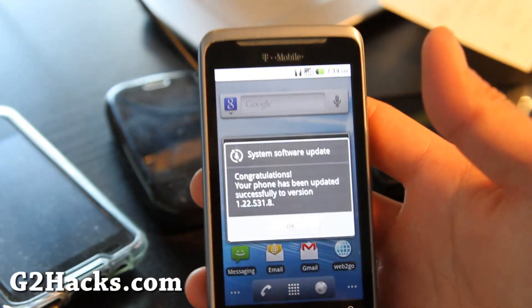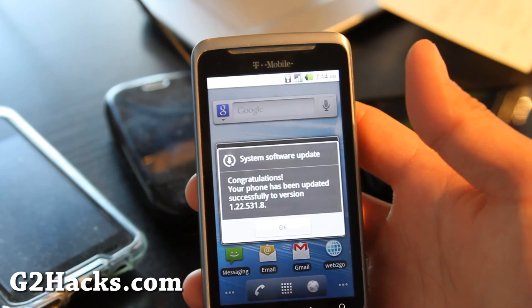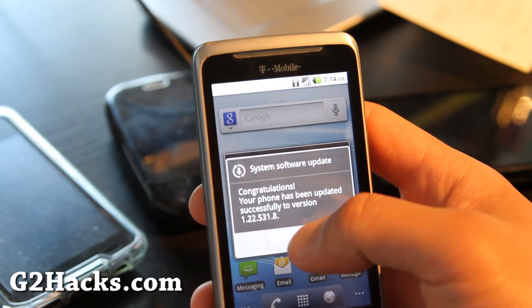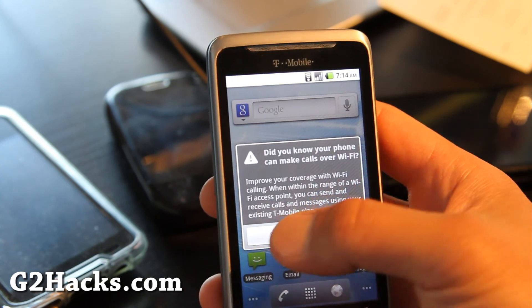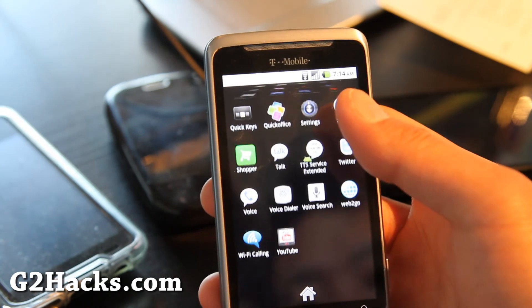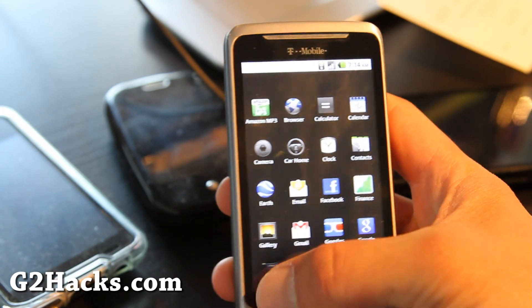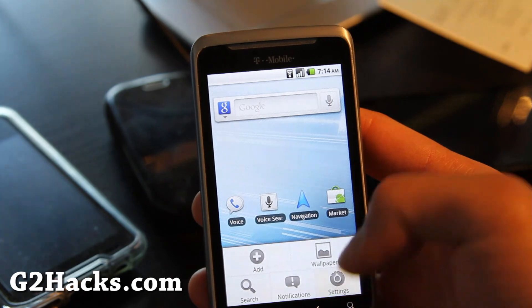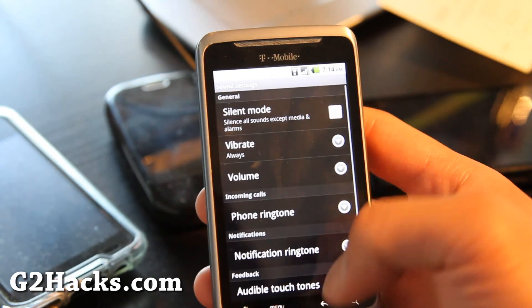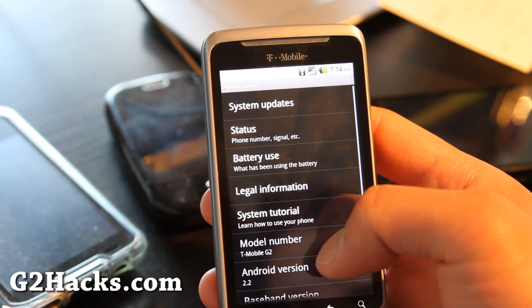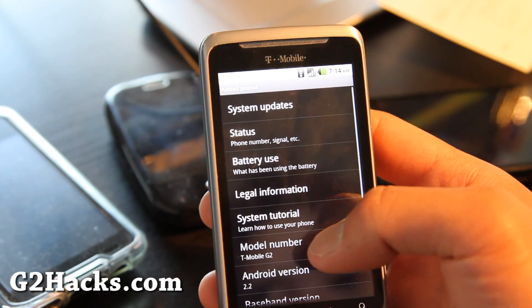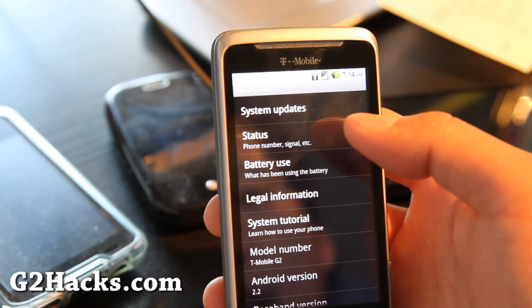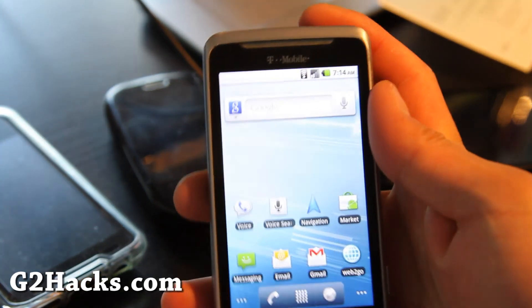So I got it updated to the 1.22.531.8, which is the latest. Let's look at the stock apps. Let's go to settings, about phone. 2.2. Well, I'm back to 2.2. But at least your phone is now stock. And you can double check everything's been wiped out.